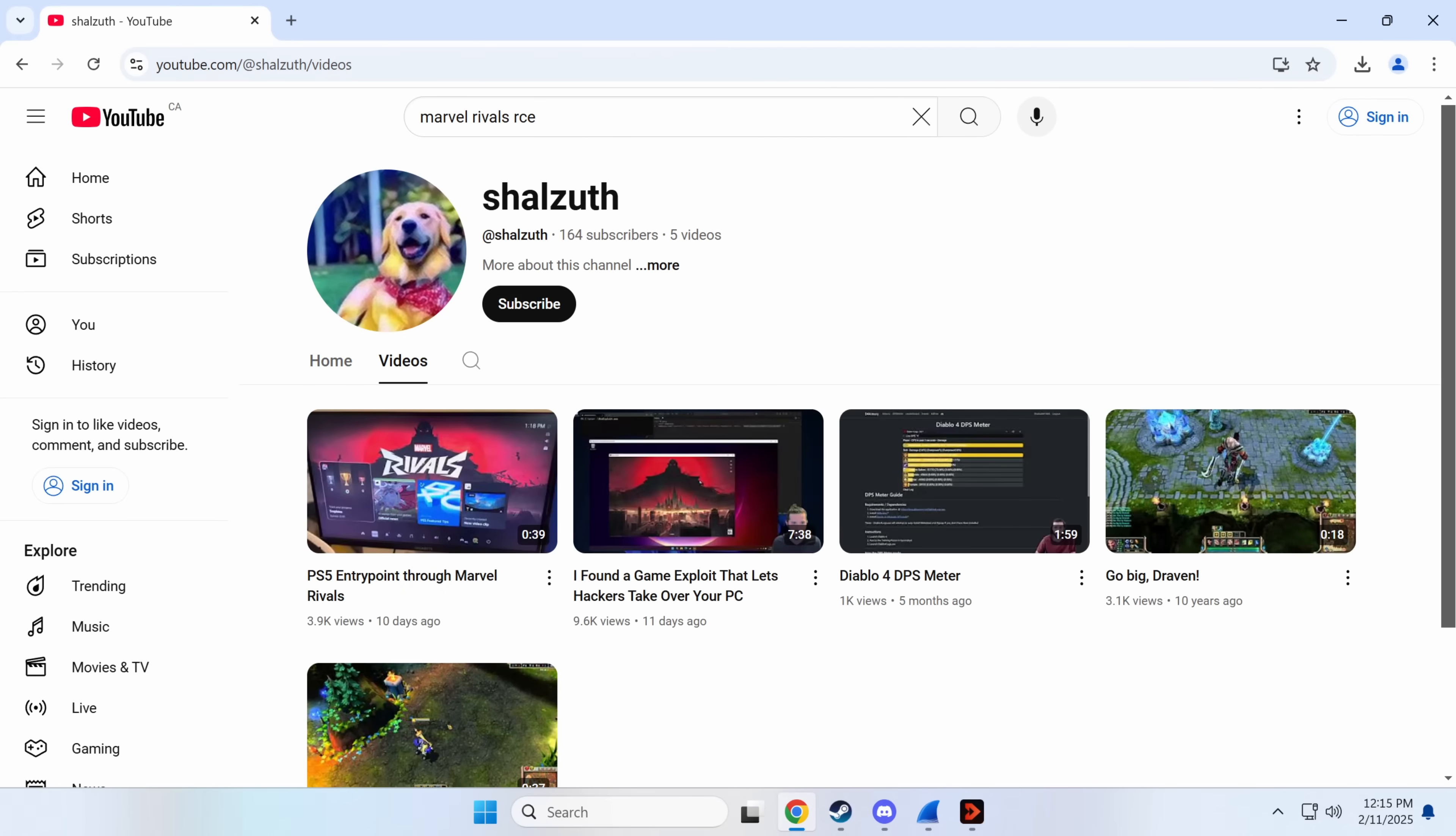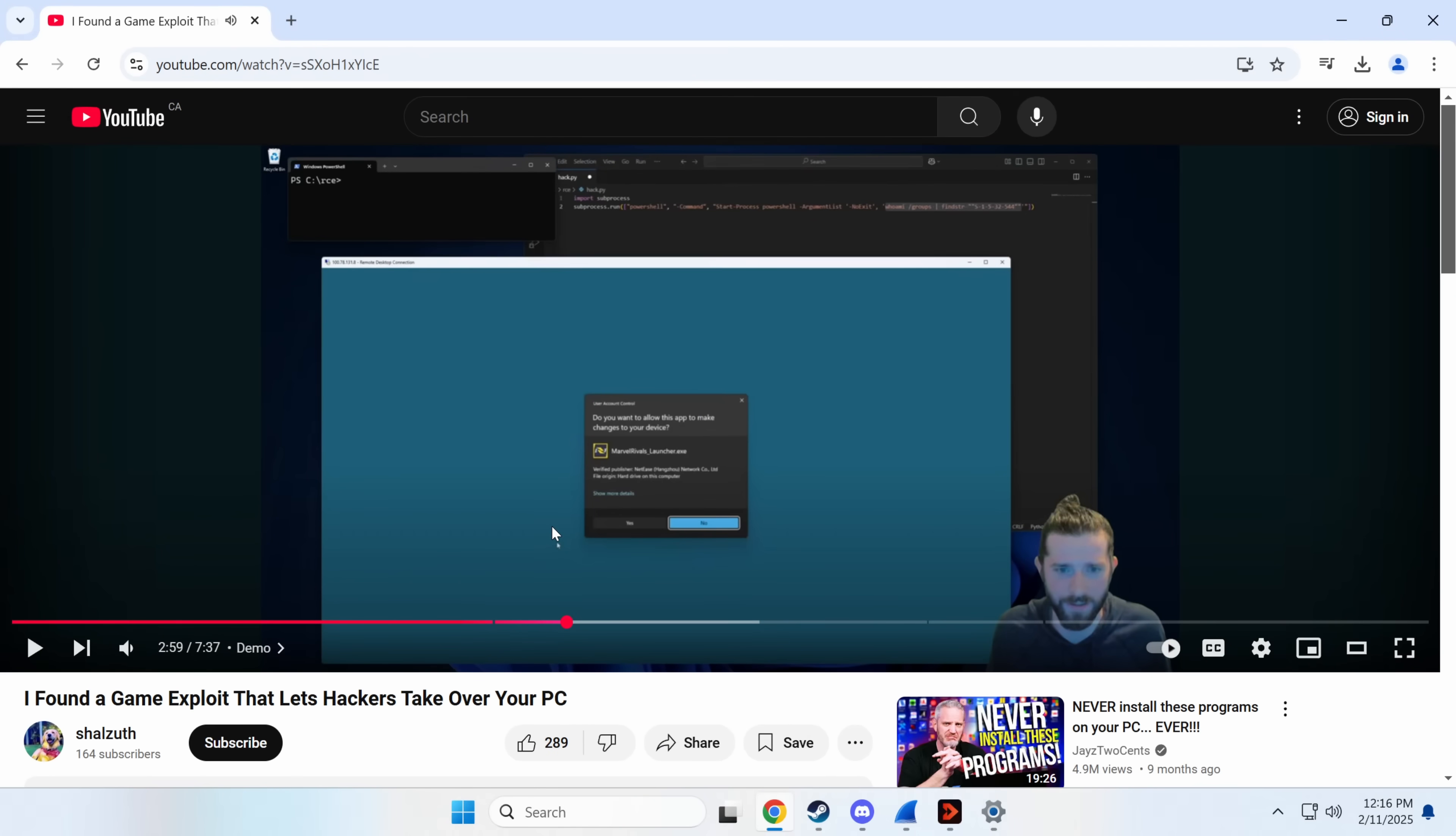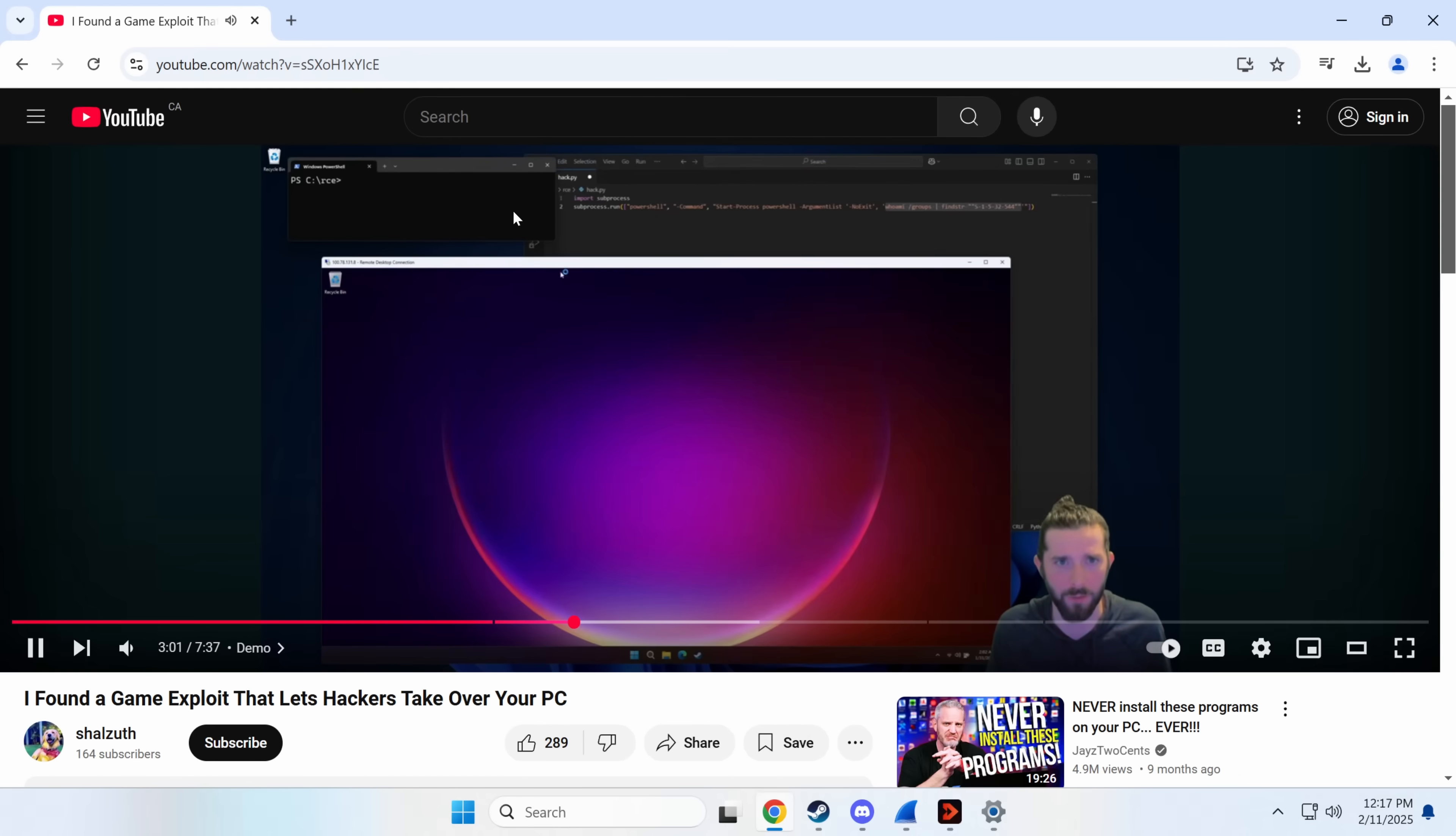Now this was discovered by Shazath here. He found a game exploit that lets hackers take over your PC and I'll show you exactly what happened and then I'm going to try and reproduce this. So the setup he's got here, he has a tool that is scanning for packets. Presumptively given he mentions this is being done over Wi-Fi, my assumption is he's using monitor mode. I actually made a video showing how this works where if you're on the same Wi-Fi network you can use monitor mode to intercept unencrypted traffic.